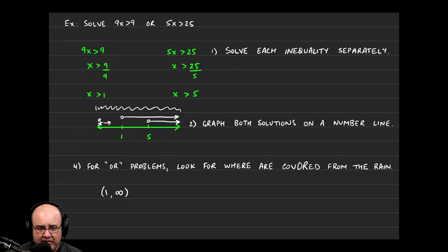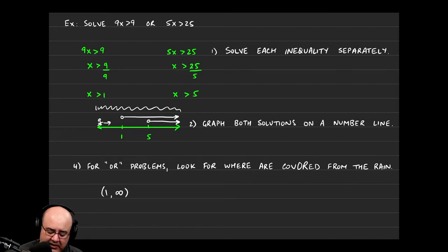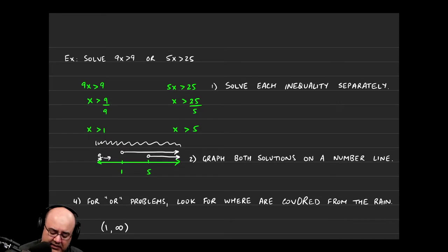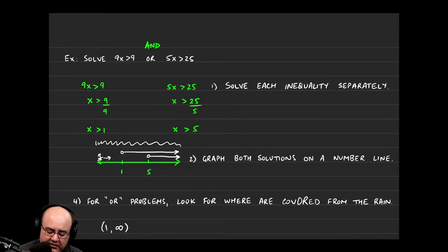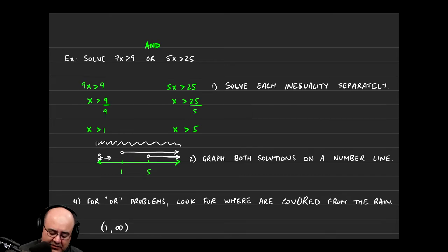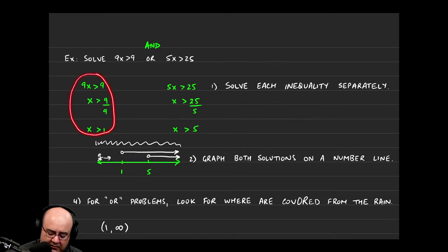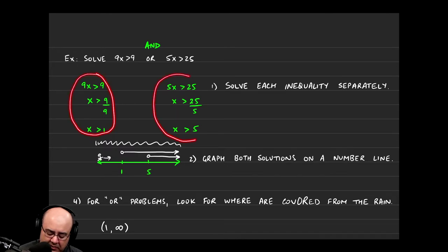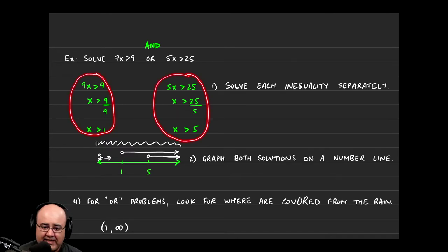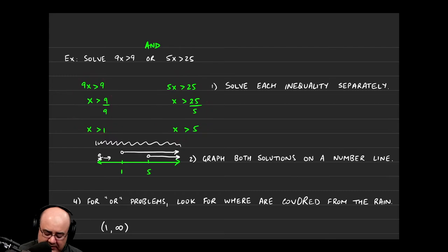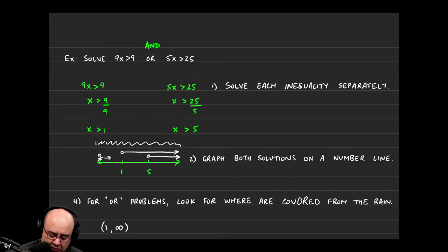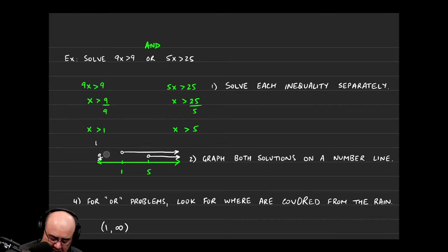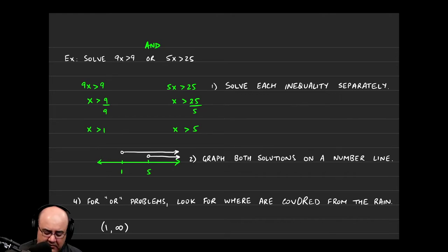Now, even though this question doesn't say that, but if the question had said solve the problem with an and, you would still do the exact same steps. You would still start by solving the first inequality. You would still continue by solving the second inequality. Then in the second step, you would still graph both solutions. And we did.